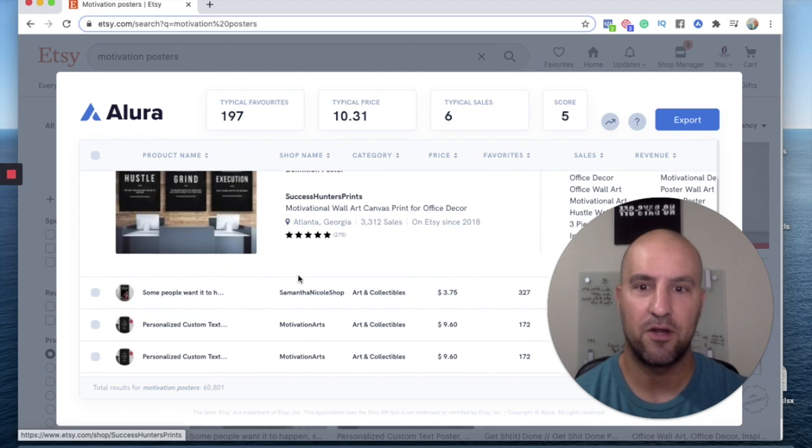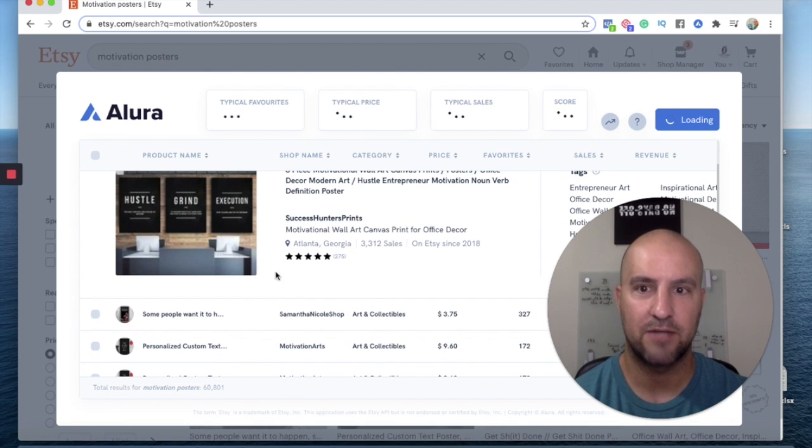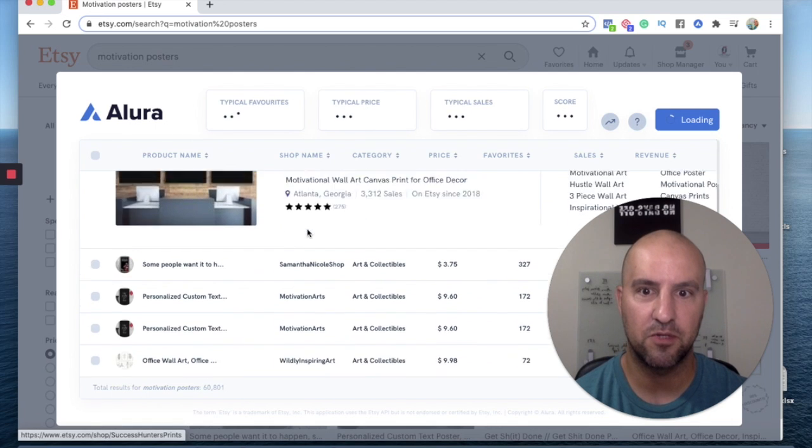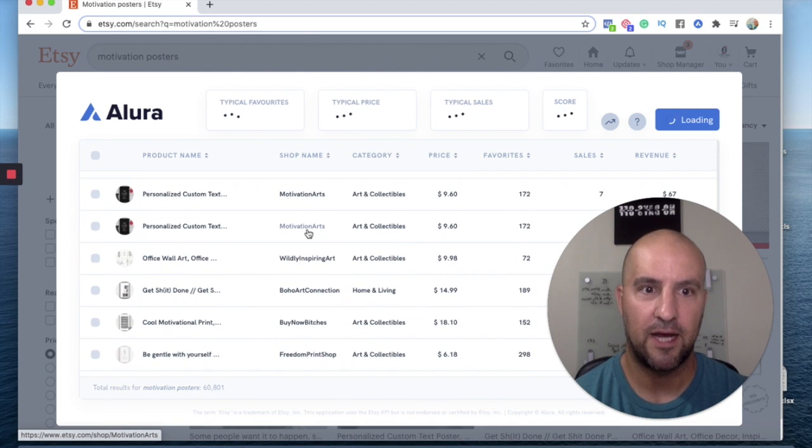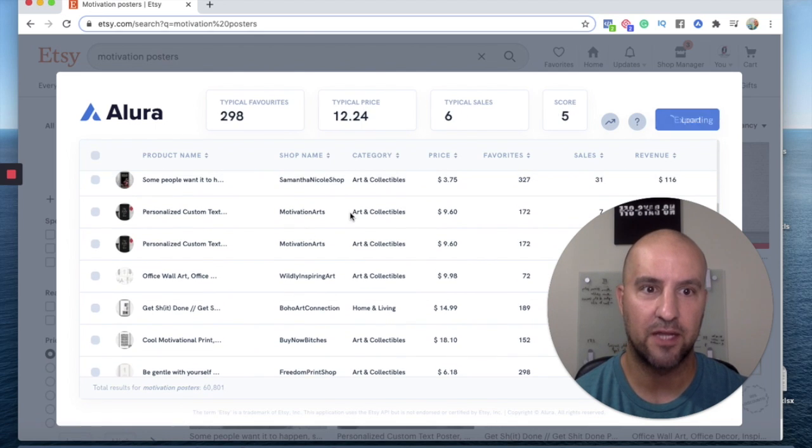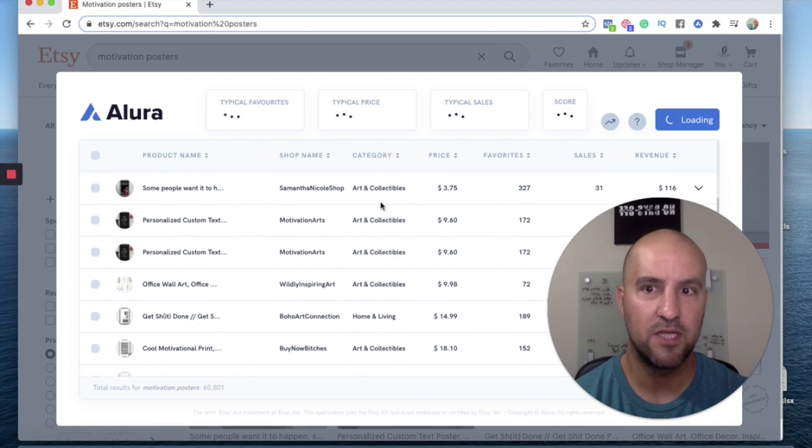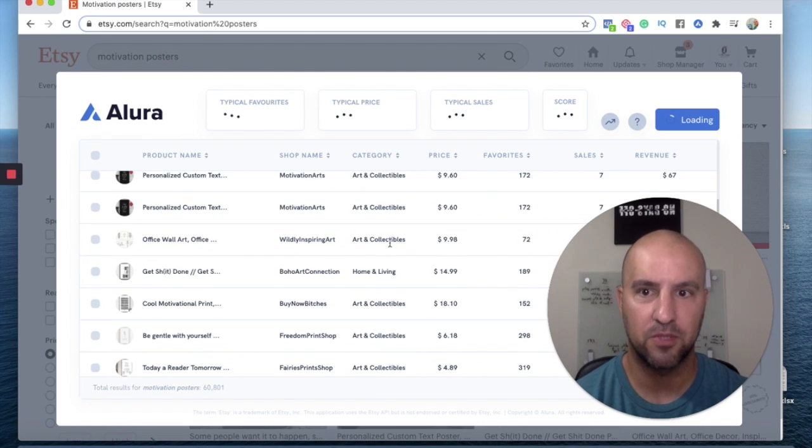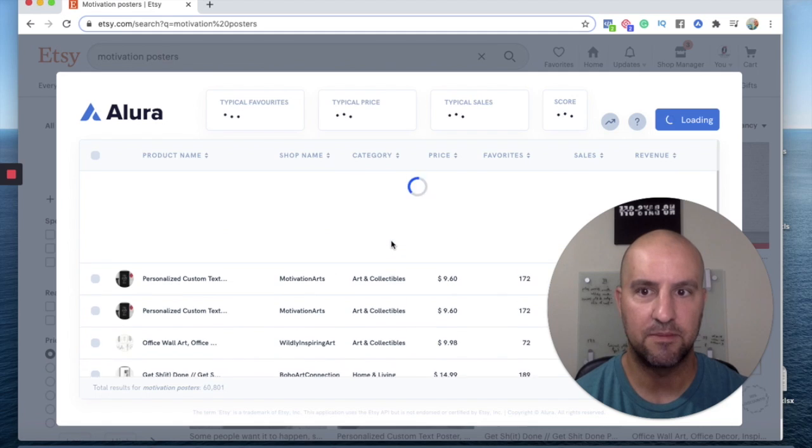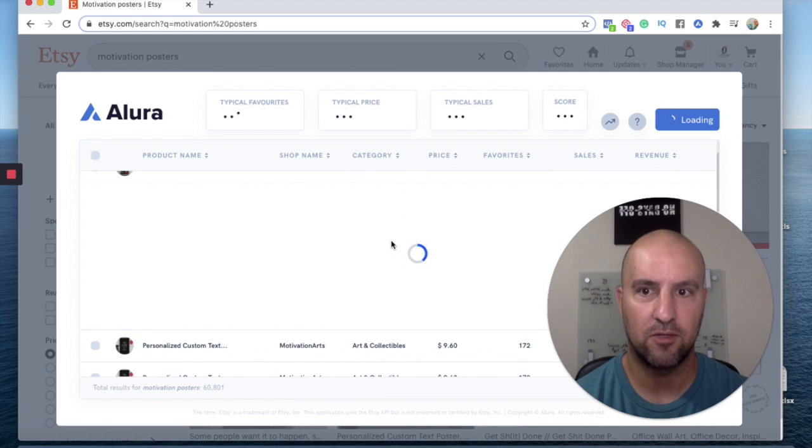There, you're not going to copy this. You're going to do your own flavor, but you can see that they are selling a lot. Even this shop has made $116 in 30 days off of their motivational poster. So that's still really good.